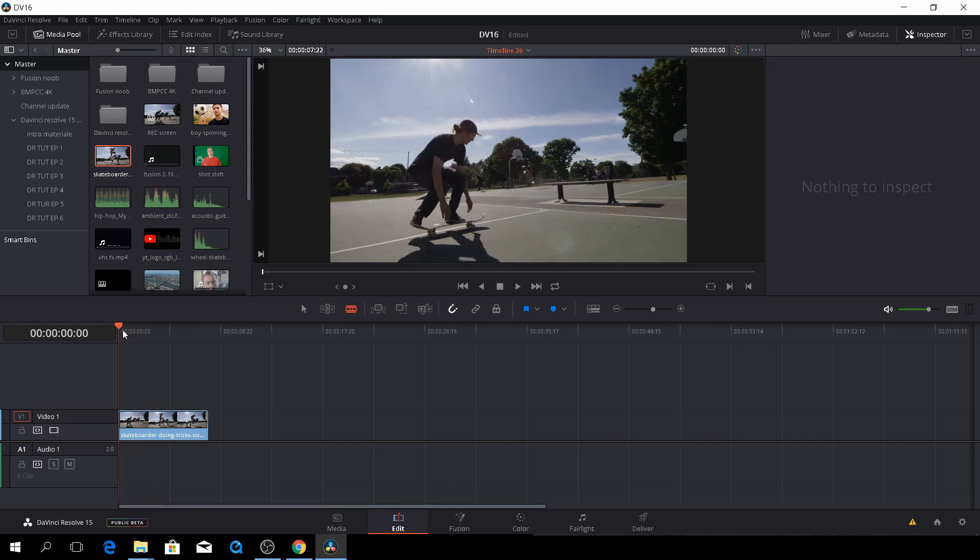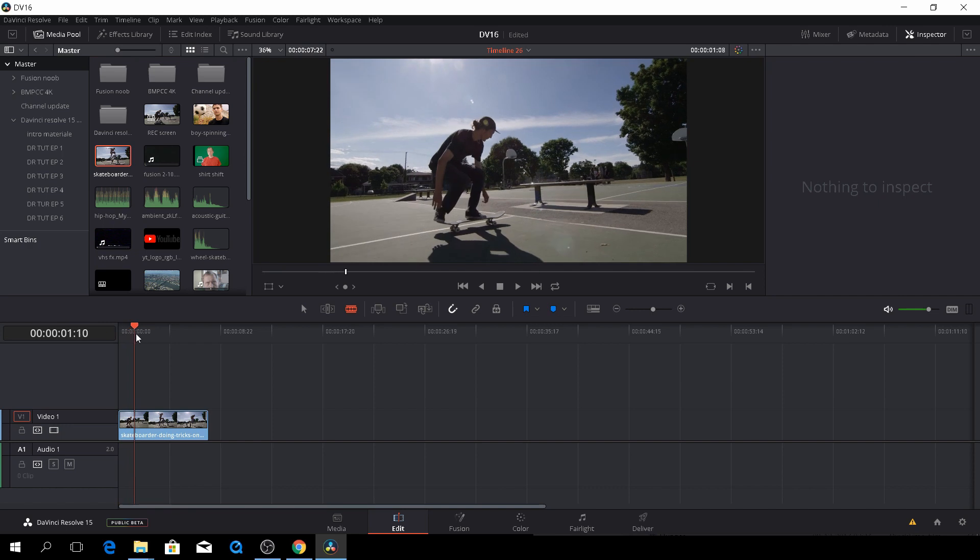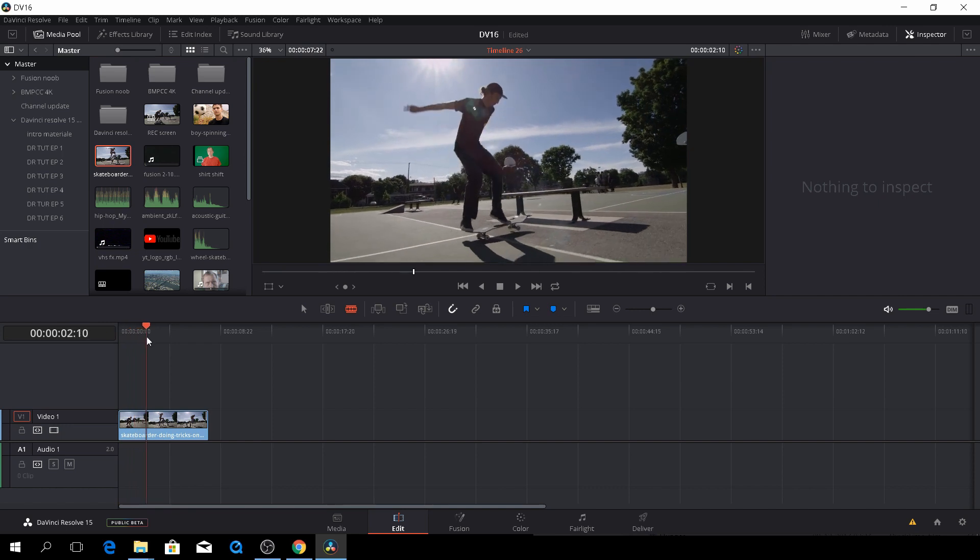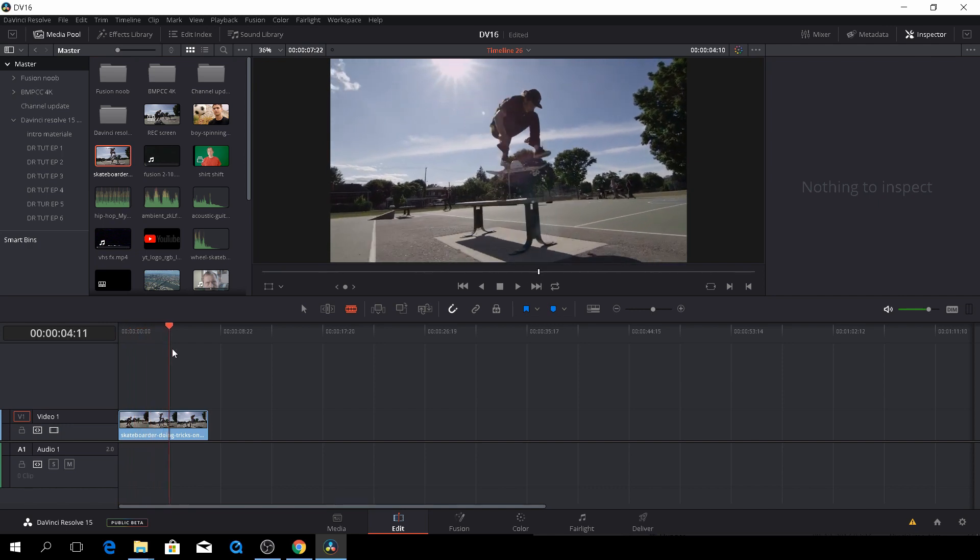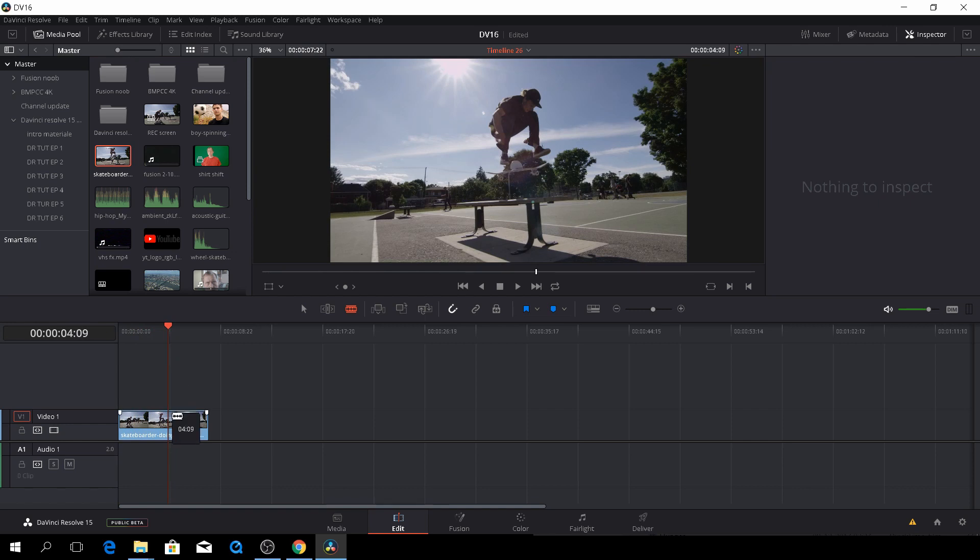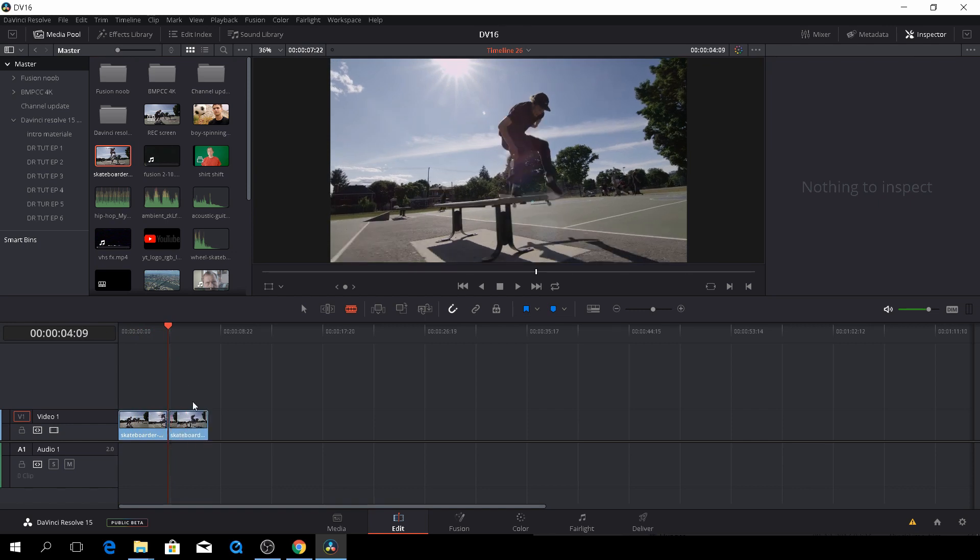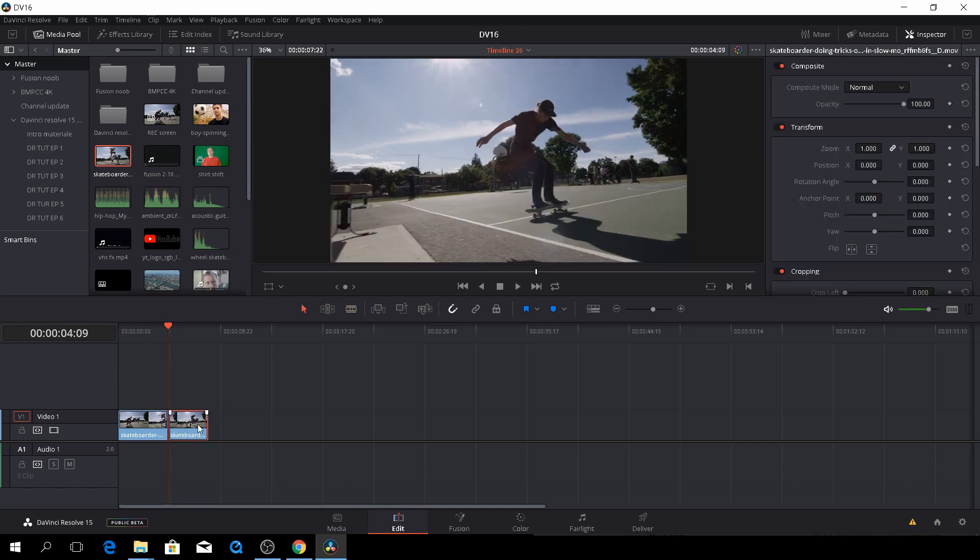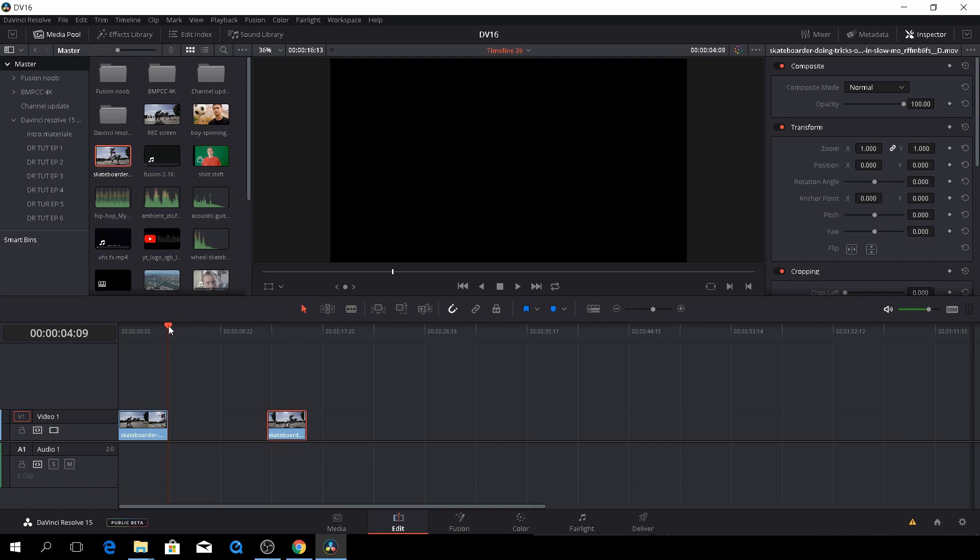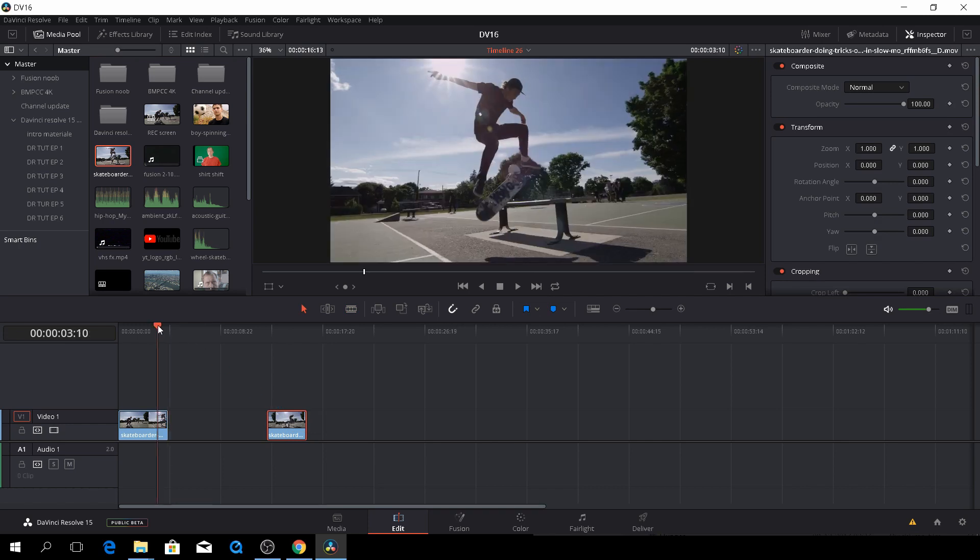So here we have a clip of a skateboarder, and we want, when he's here, we'll just do a cut. Okay, and then we'll just remove this.